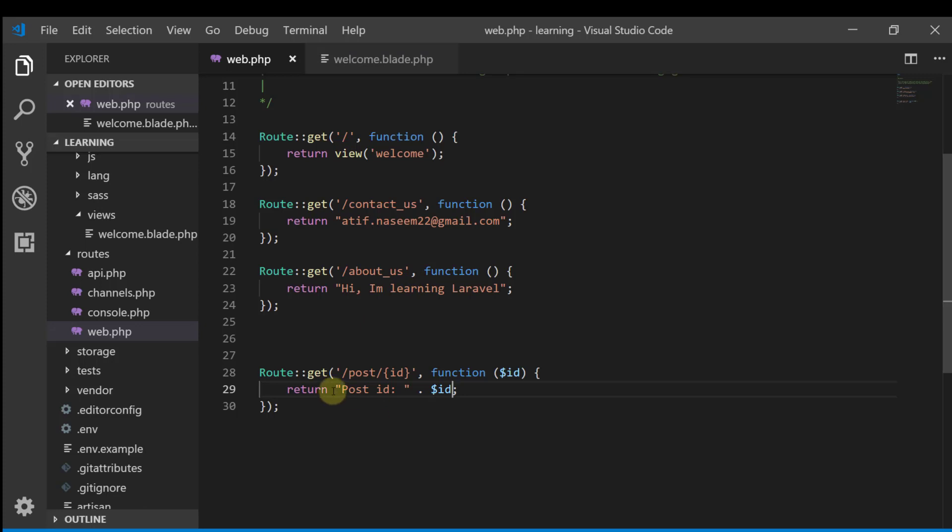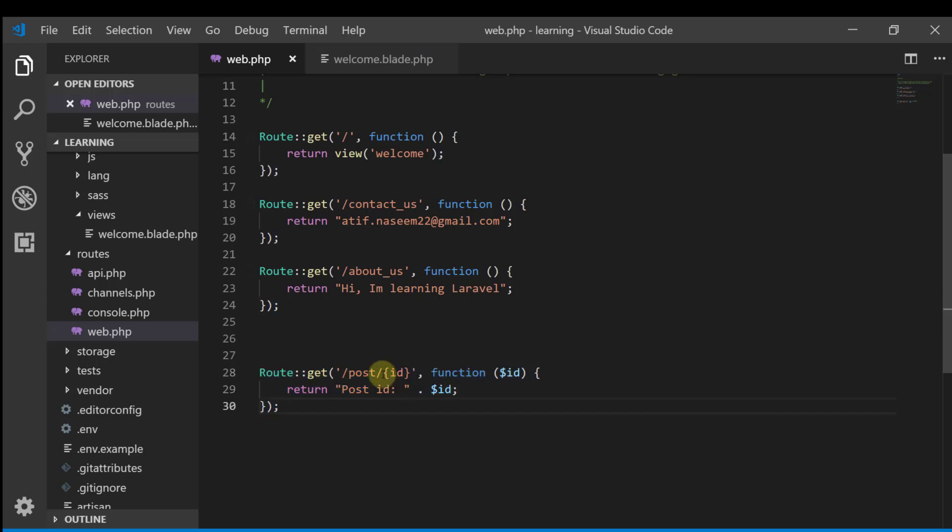So this route will actually depend on the input.